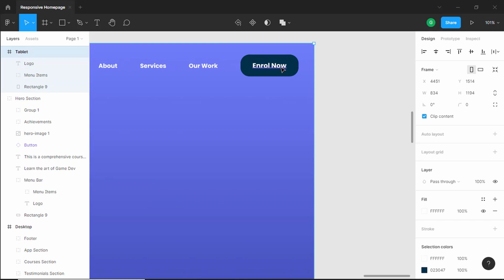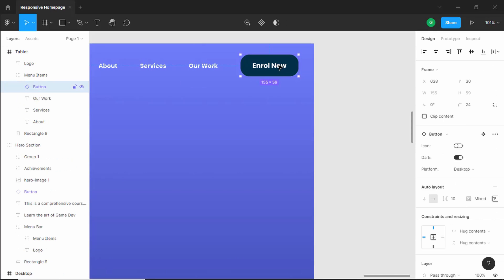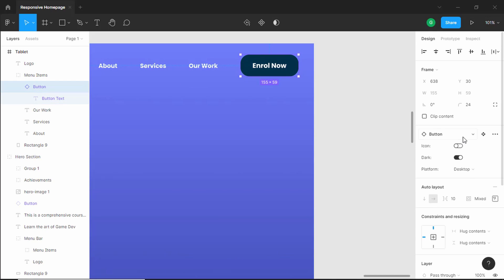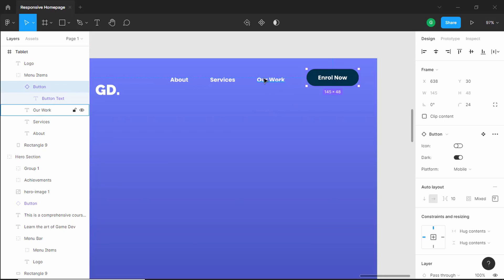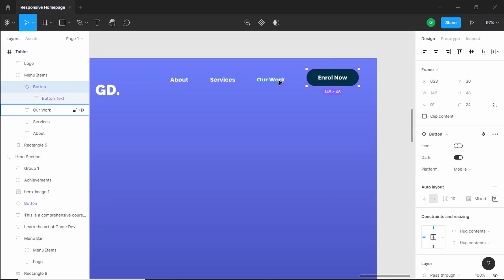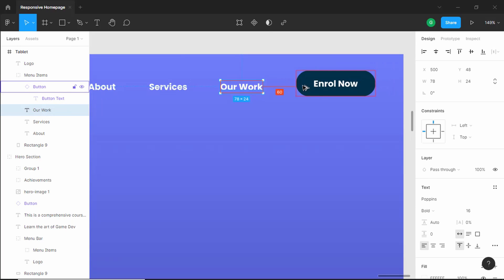The next thing we will do is change this button variant. Let's double click over here — for this button we have set the platform to desktop, and let's change this to mobile. So this will be the button for the tablet version. Now we'll change the gap between these elements. If you press alt, we can see that we have a spacing of 60 pixels.